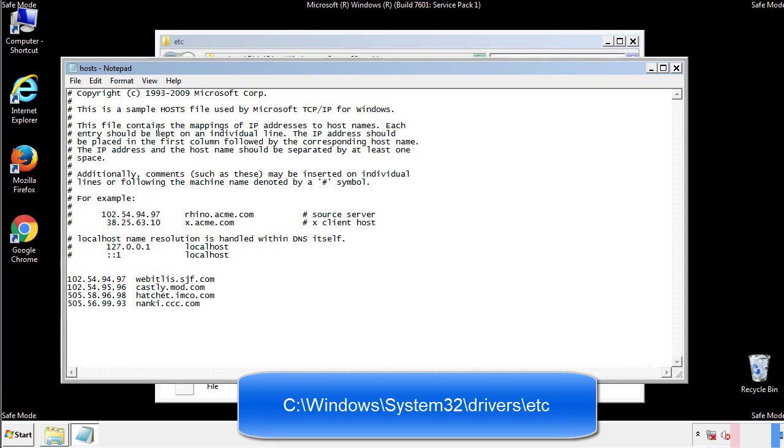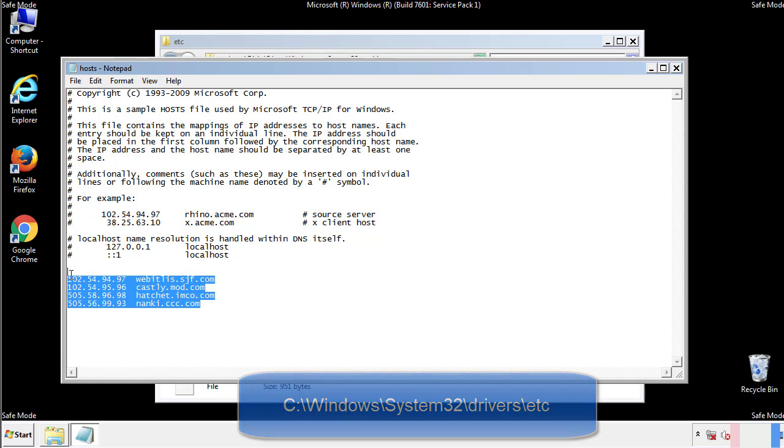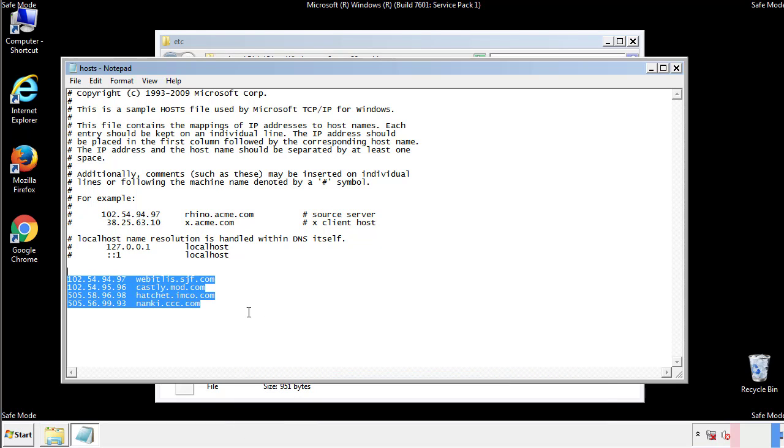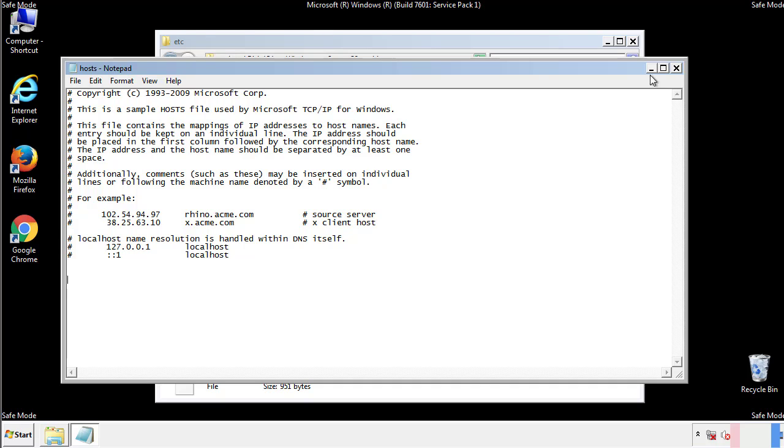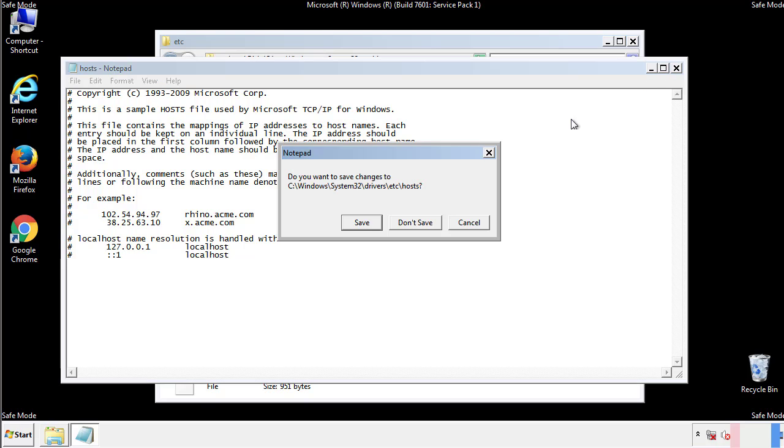We want to delete any suspicious IPs from here on down. Save the file and we're done.